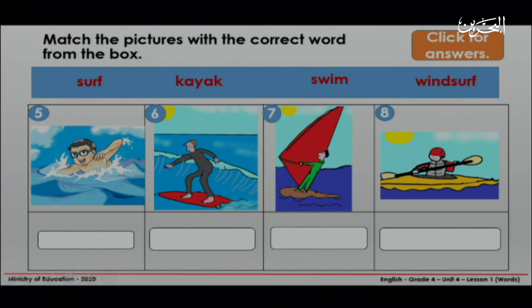Let's see number five. Which one is it? Excellent! It's swim.